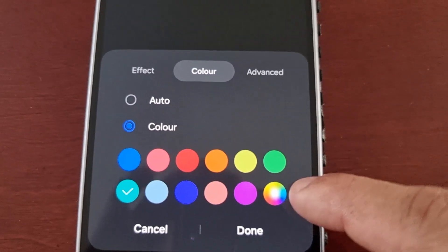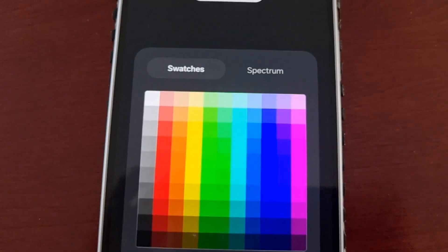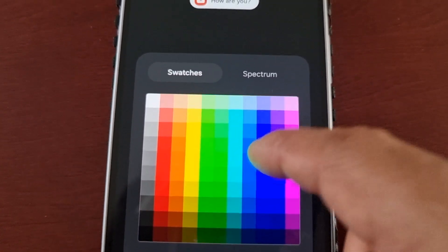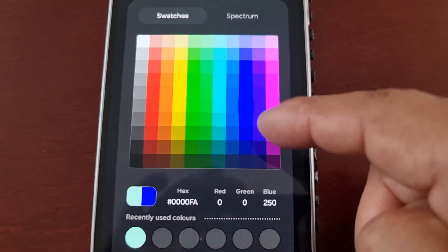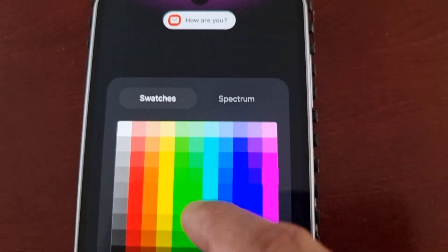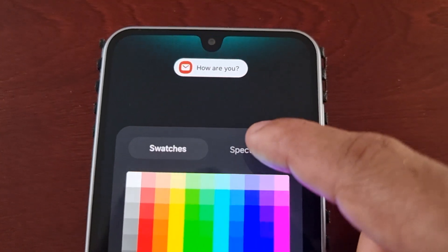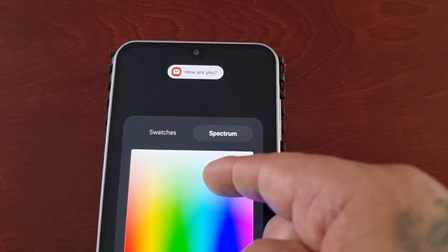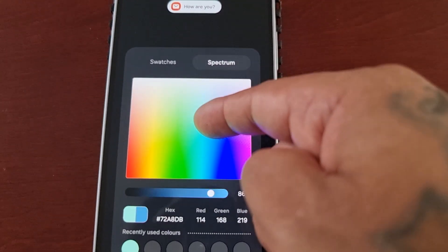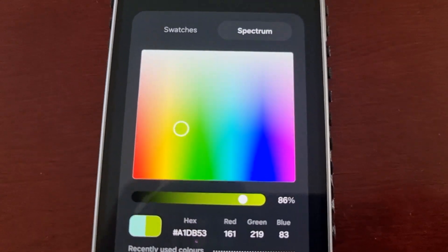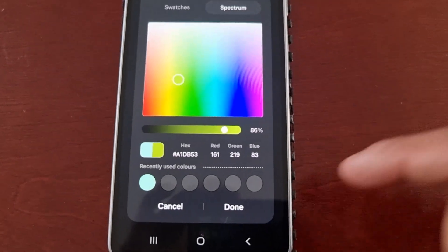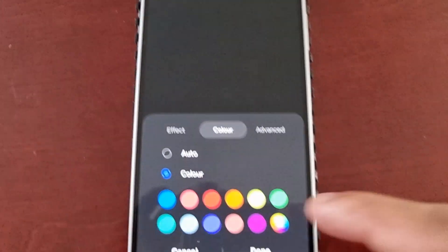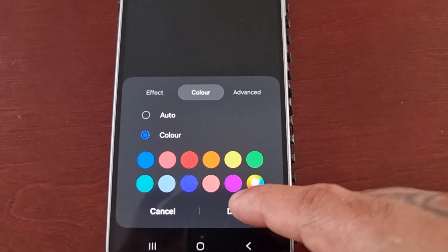There's also a custom option where you can choose any other color from the color palette. If you choose spectrum, you can actually create your own color. Once you've selected your color, just go ahead and select done, then select done again.